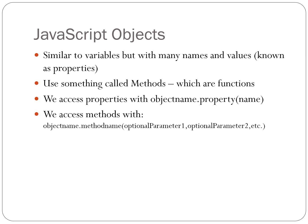We access the properties of an object with objectName.property with the property name in brackets. We access the methods with objectName.methodName with optional parameters in brackets.